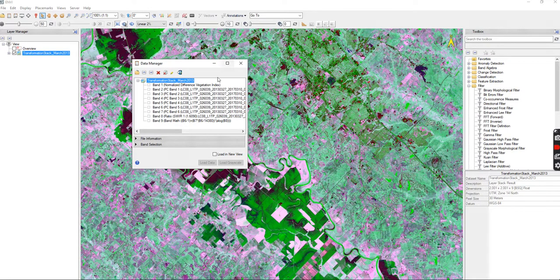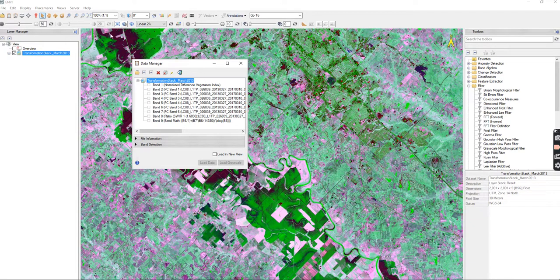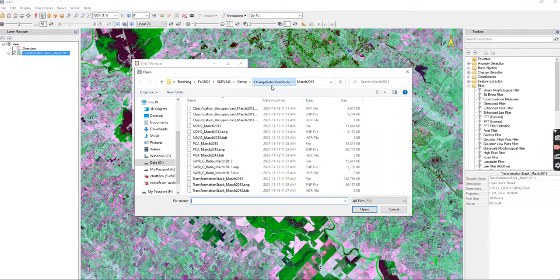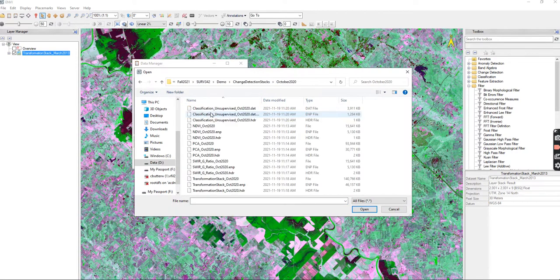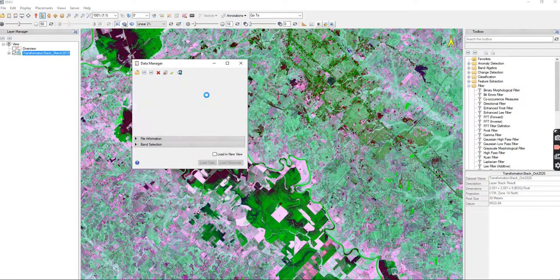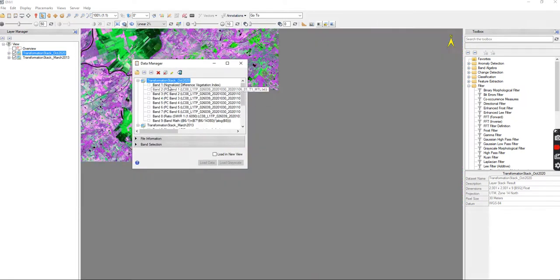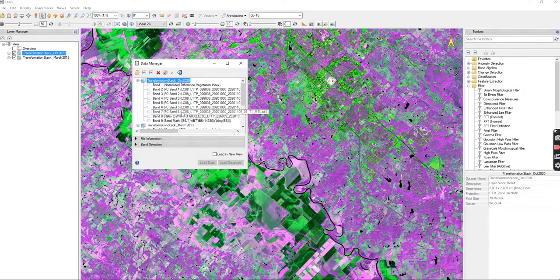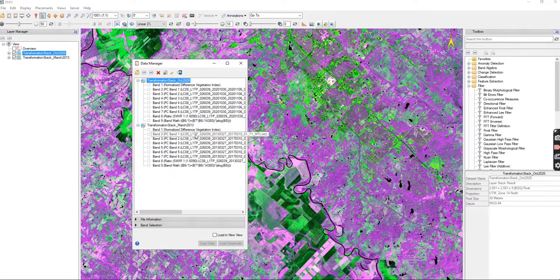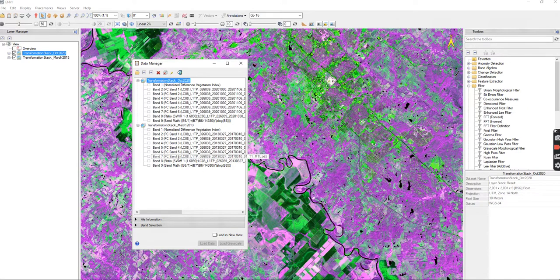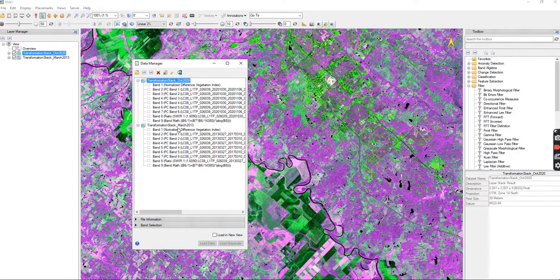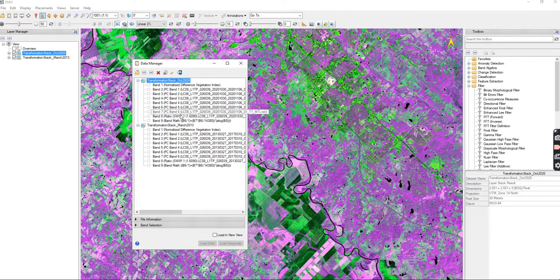I'm also going to open up my other stack so that I have that as well, my 2020. You'll see that it's in the exact same order. So it is really important that both of your, and all of your images have the exact same order when you put them in. If you start with NDVI, all of your stacks need to start with NDVI, PCA next, all of your stacks need to be set up with PCA, etc.